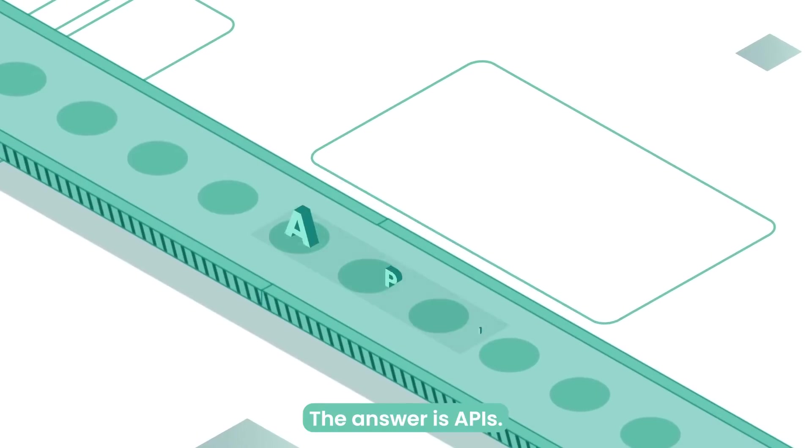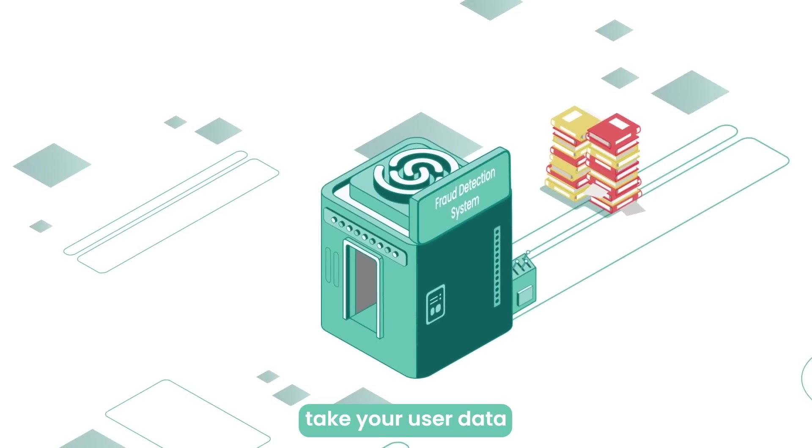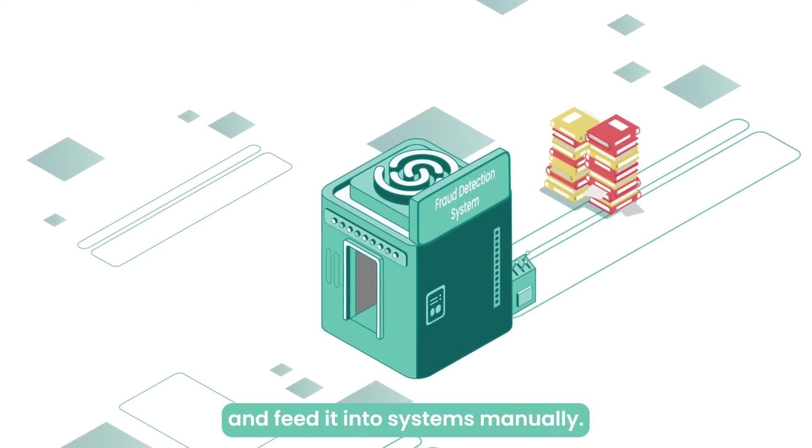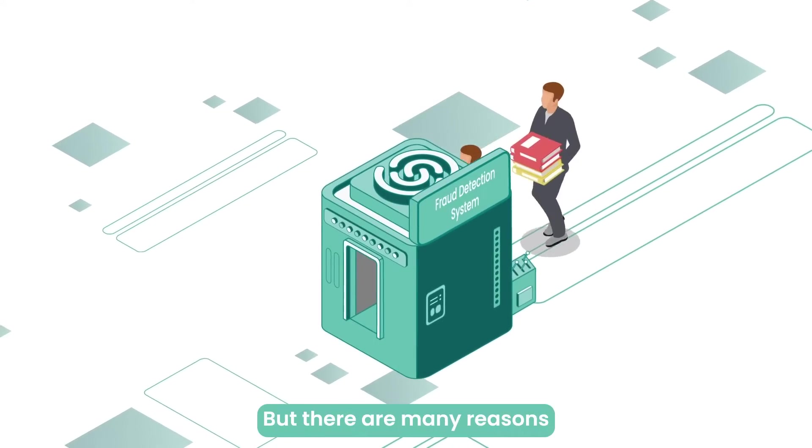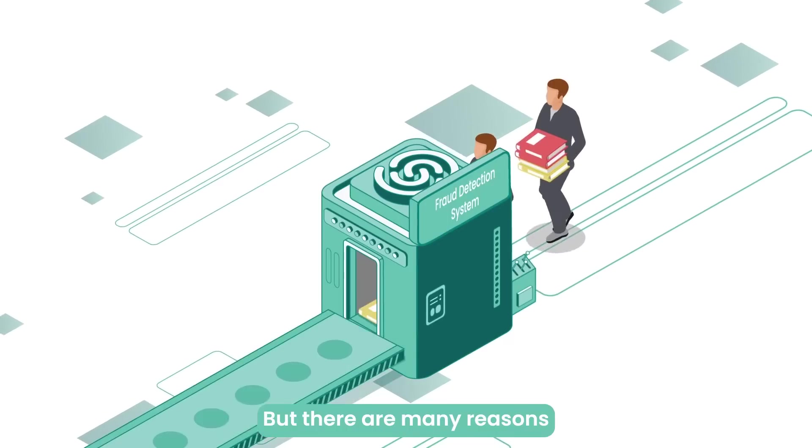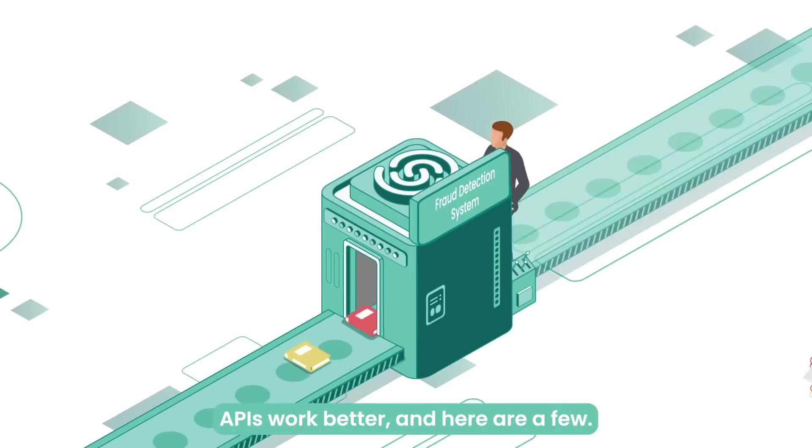The answer is APIs. You can, of course, take your user data and feed it into systems manually, but there are many reasons APIs work better, and here are a few.